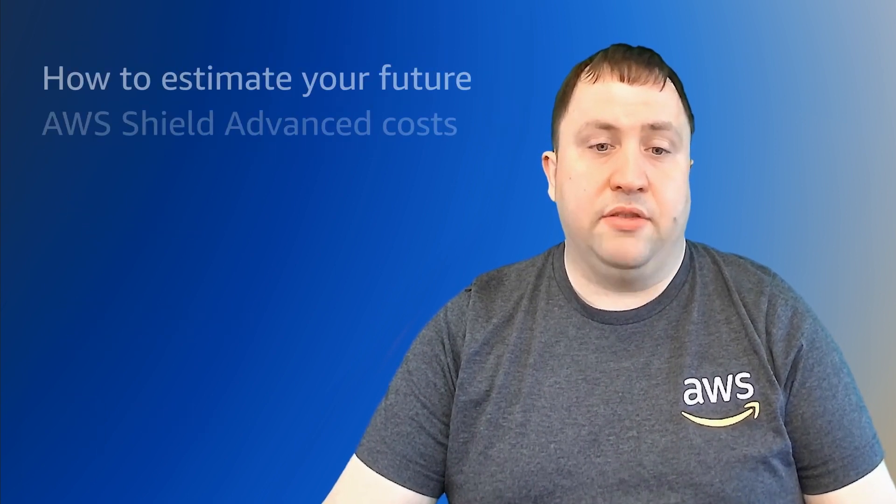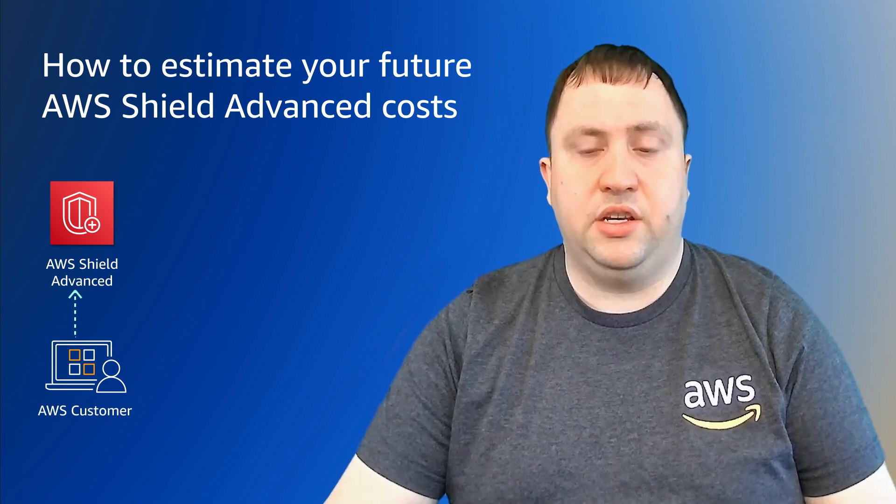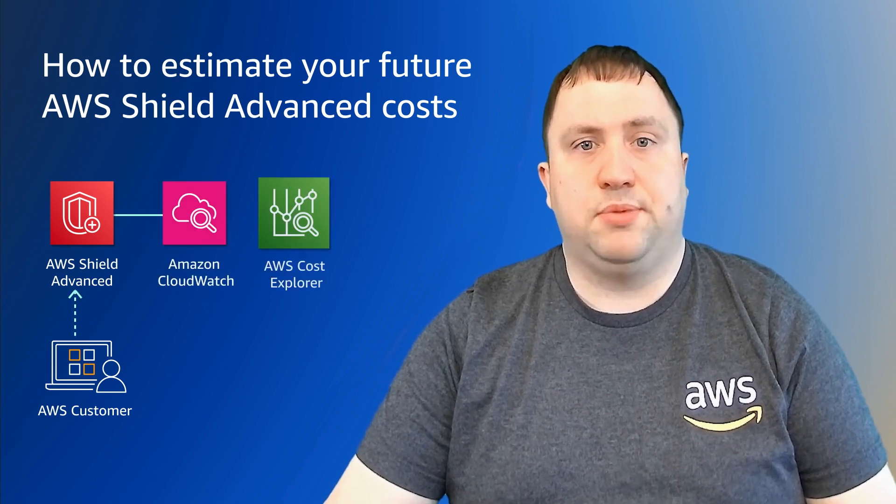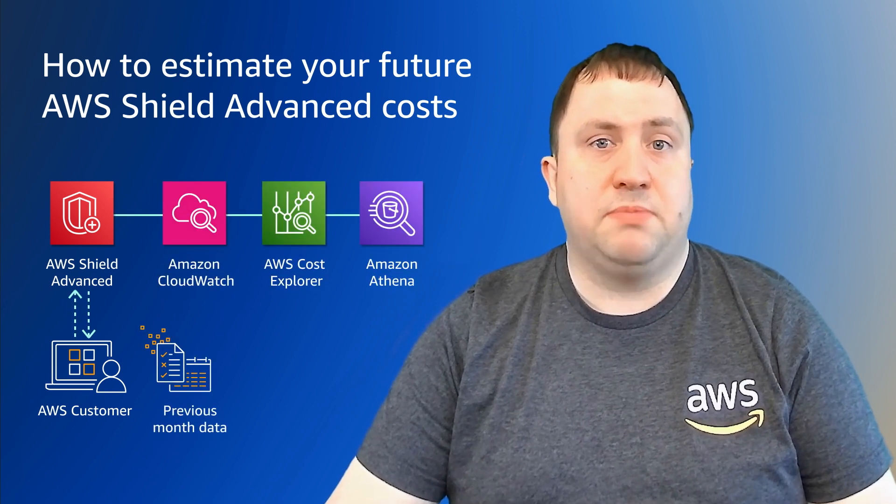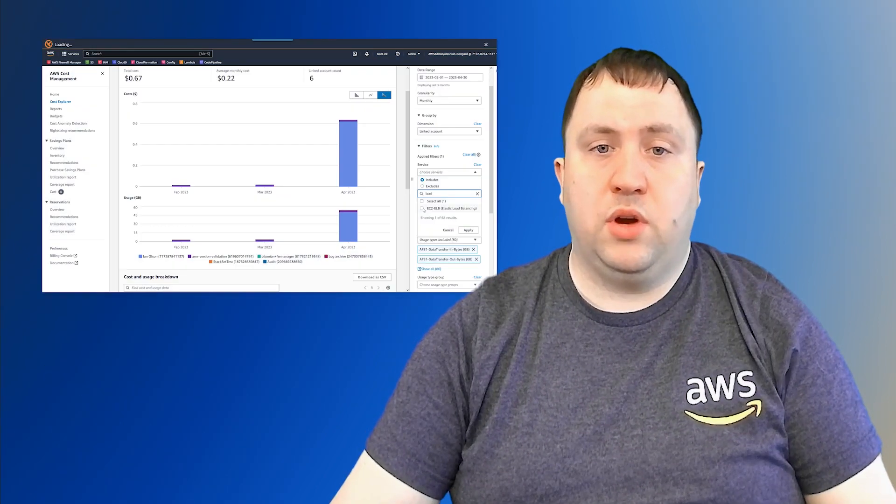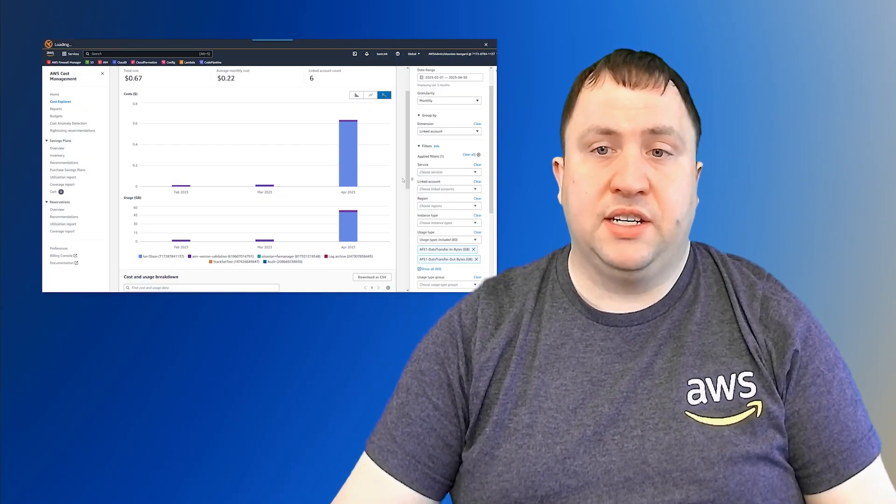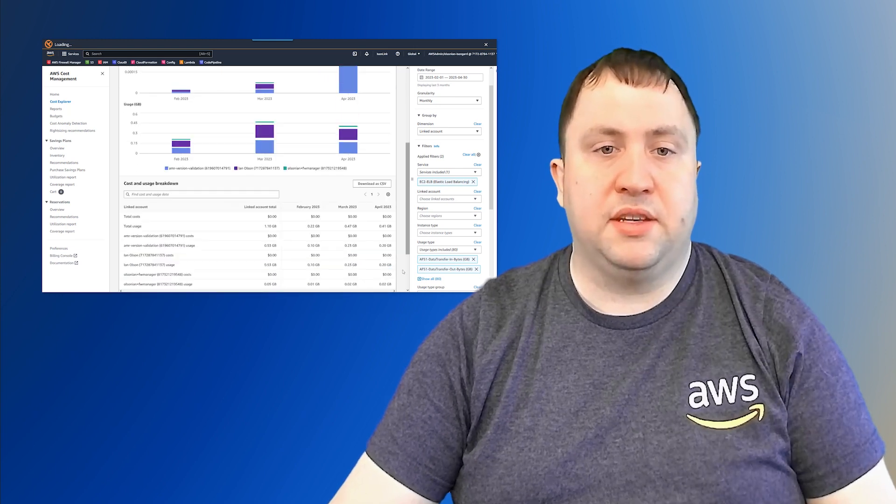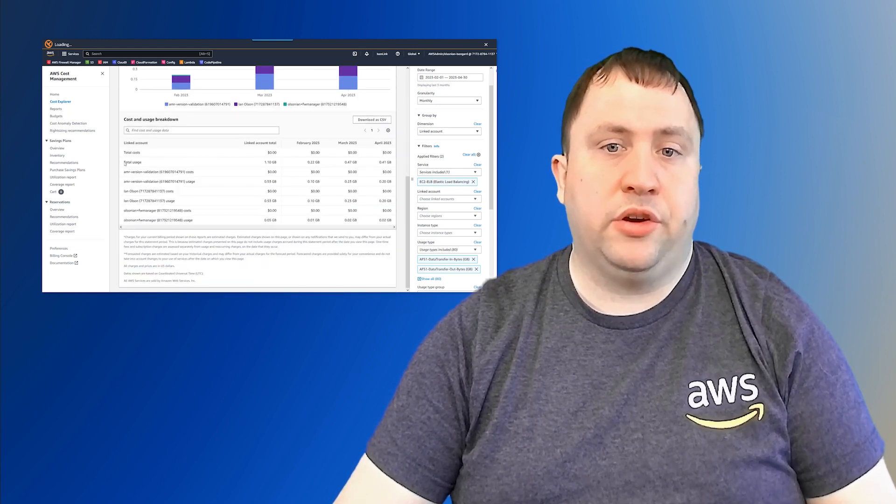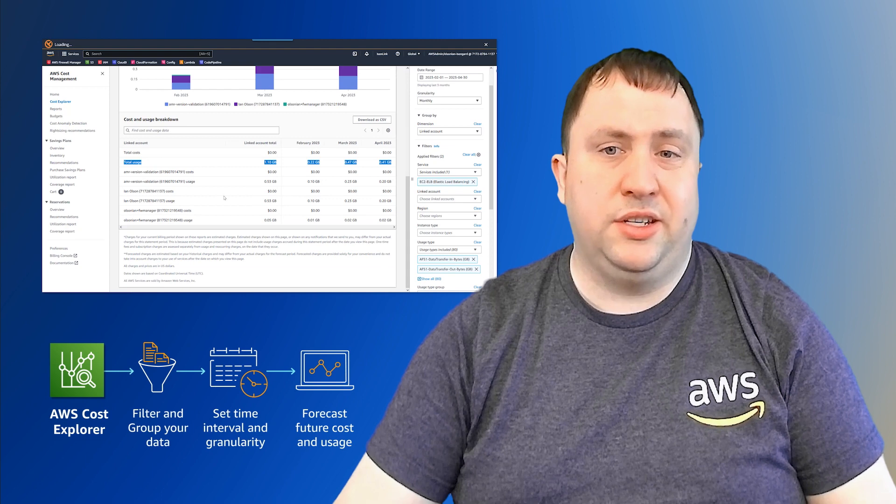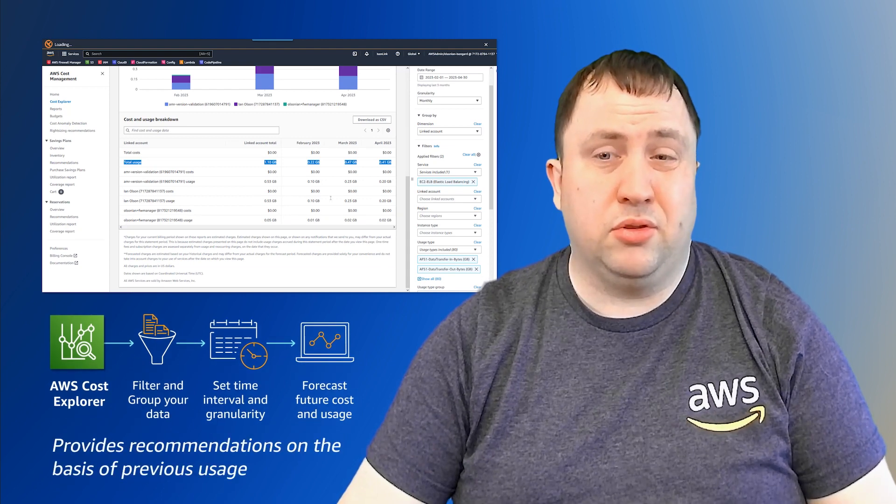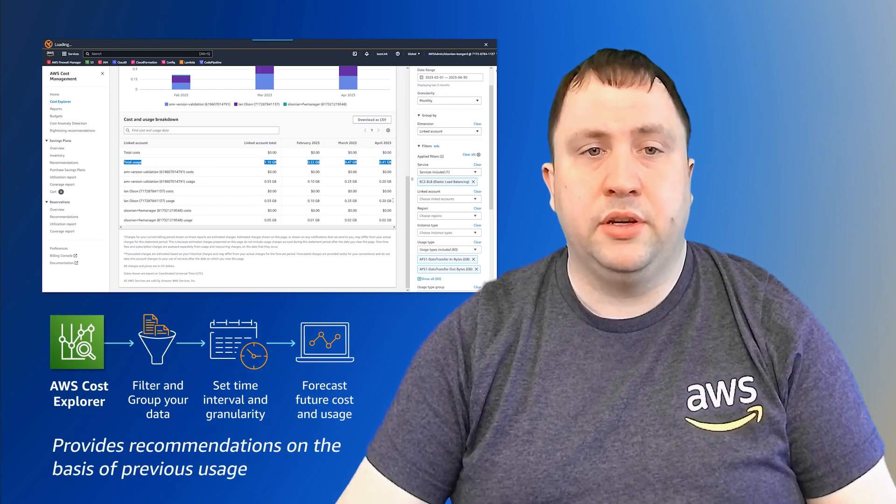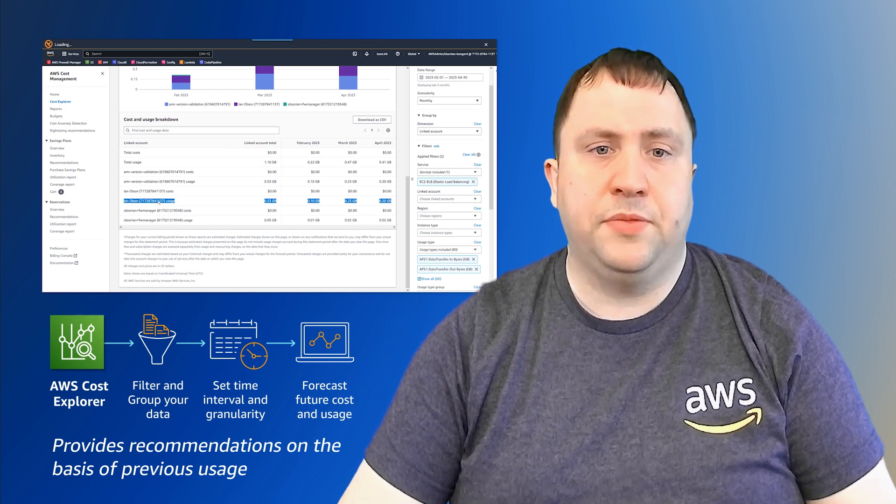So let's get into how do you estimate your costs, and we're going to use CloudWatch metrics, Cost Explorer, and Athena using previous month's data. We are going to walk through for each service that can be shield protected how to get the relevant data point using one or more methods. For a number of services, we are going to use Cost Explorer, which is a great way to do this if you just need an overall number or maybe a by account level data point of how much data transfer is going on.